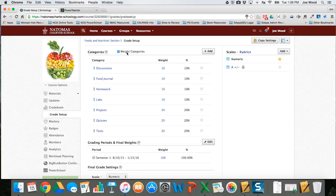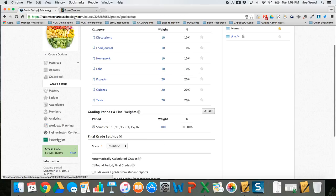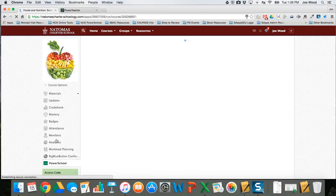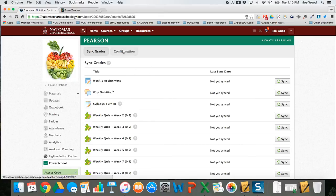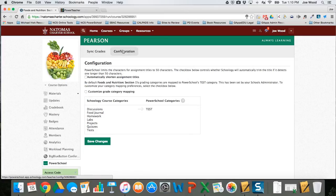That was the first thing: getting the gradebook set up in Schoology. The second thing I need to do is figure out how to get Schoology to talk to PowerSchool. I'm navigating down to the PowerSchool button on the left side of the screen, which opens a panel. The first time it may ask you to accept or allow. I'm going to the configuration tab, where I need to tell Schoology when it syncs with PowerSchool where it should be dropping these assignments.